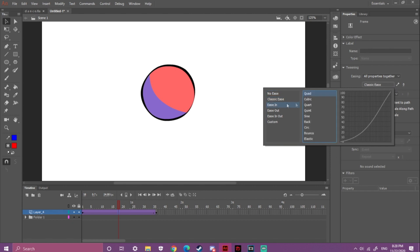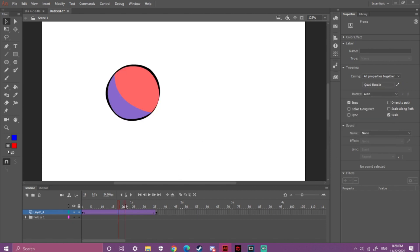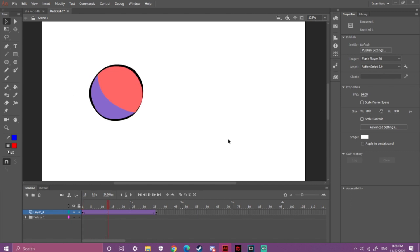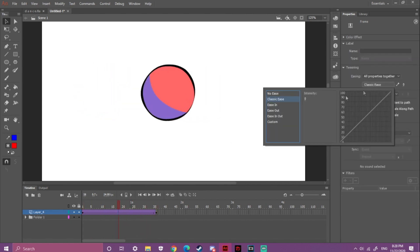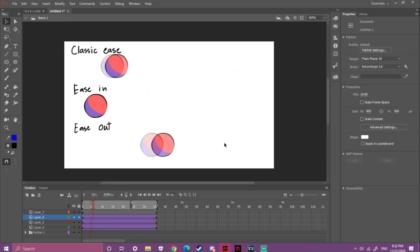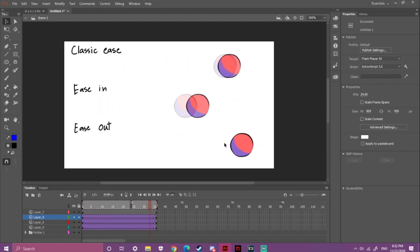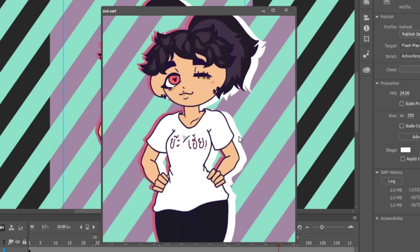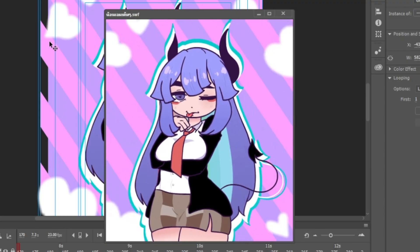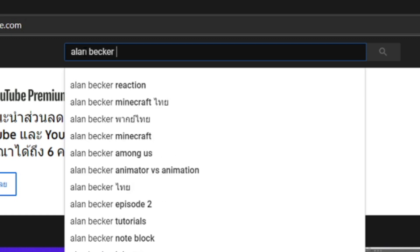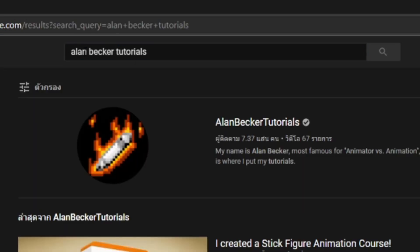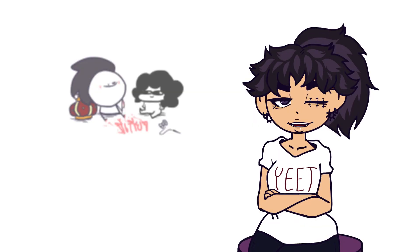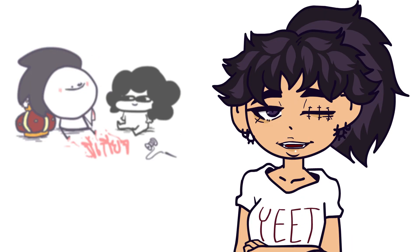Ease In makes your drawing move in slow then fast, while Ease Out makes it move fast then slow down. If you find a good way to use these in your tweening animations, you can create some really interesting motion. For more techniques I recommend checking out Alan Becker's tutorial channel — he's great at animating. I hope this video helps — good luck animating everyone, see y'all!